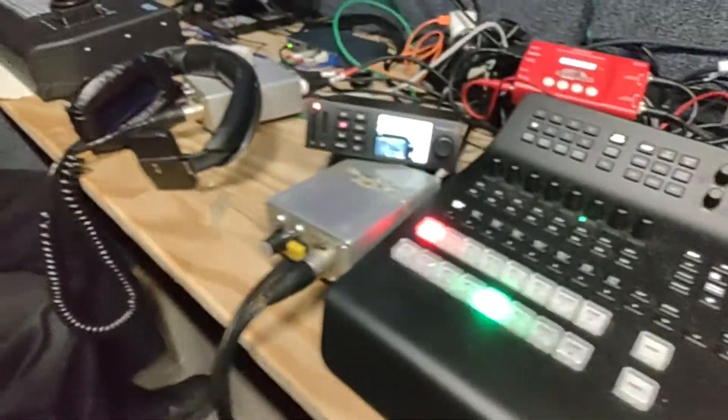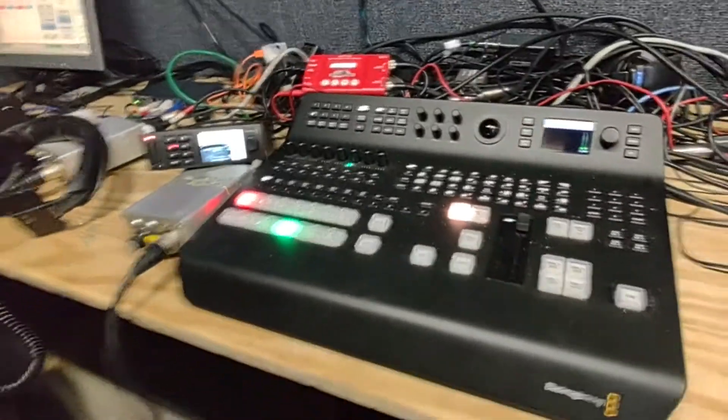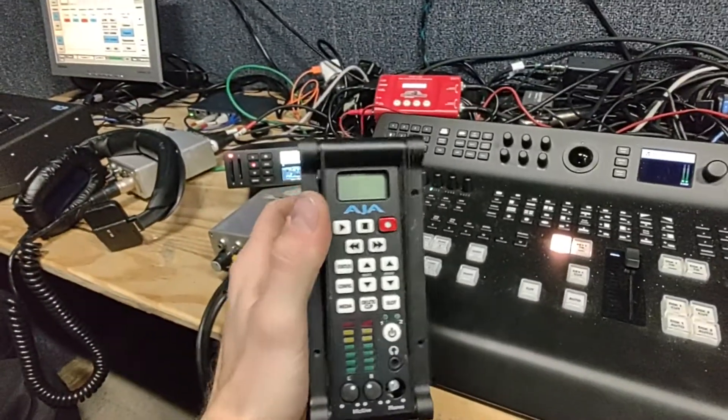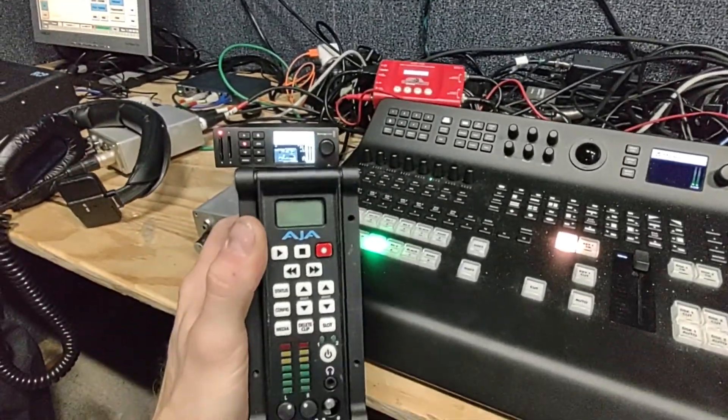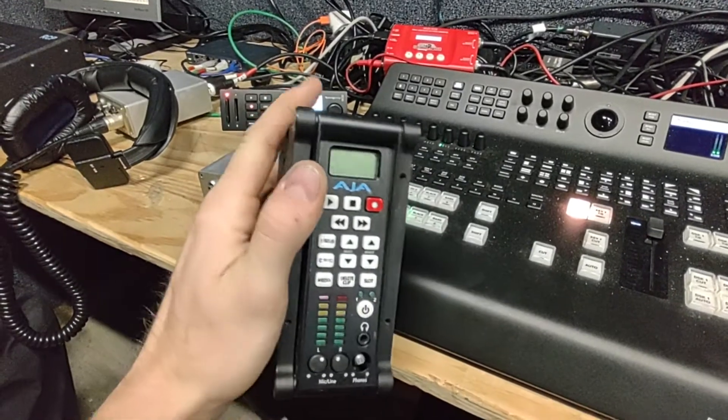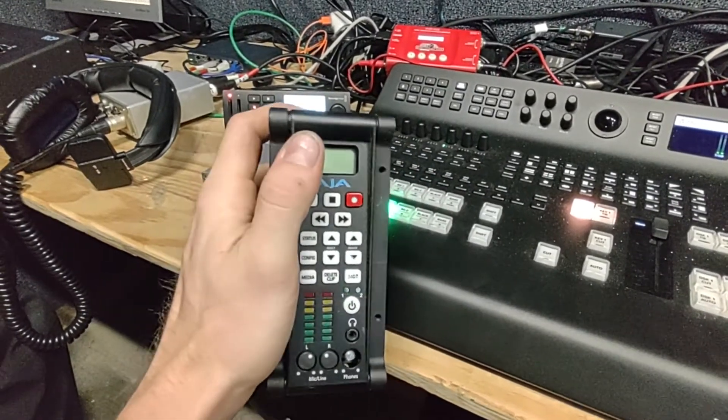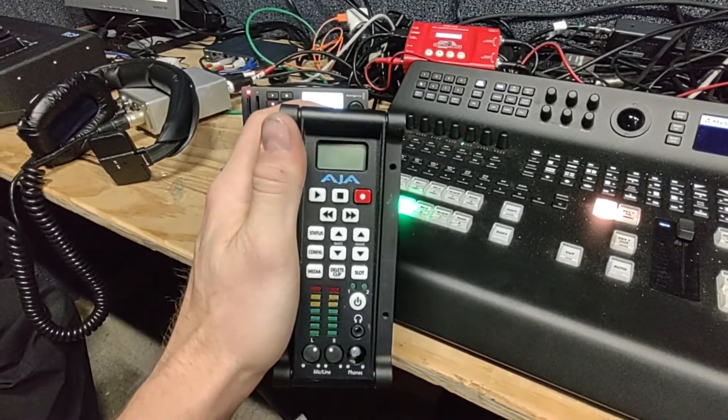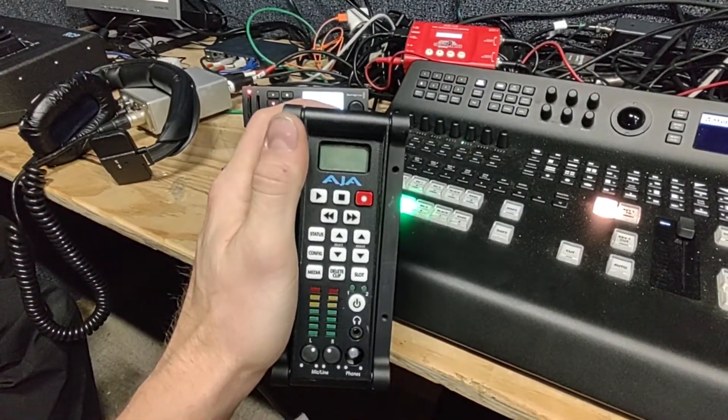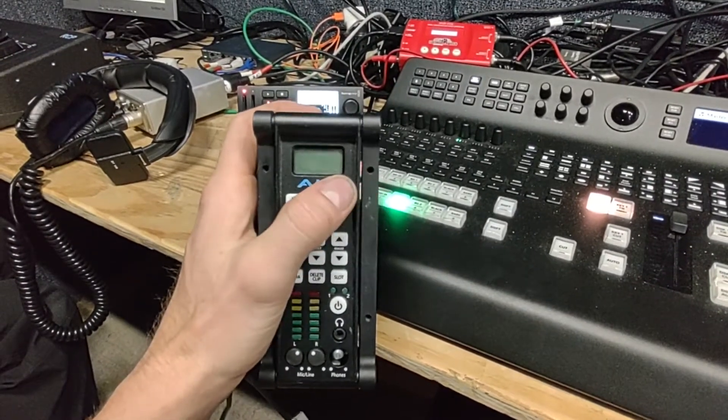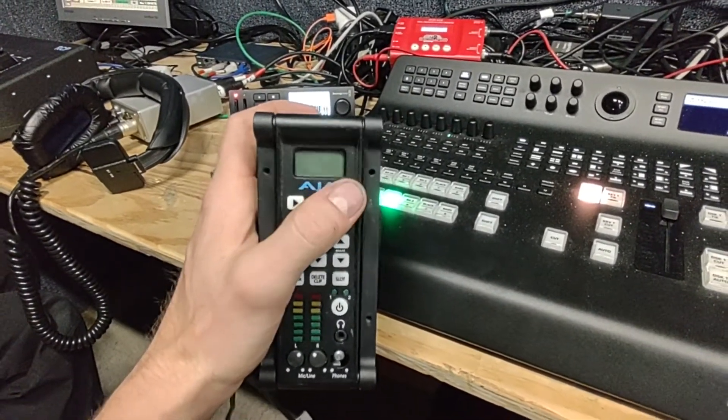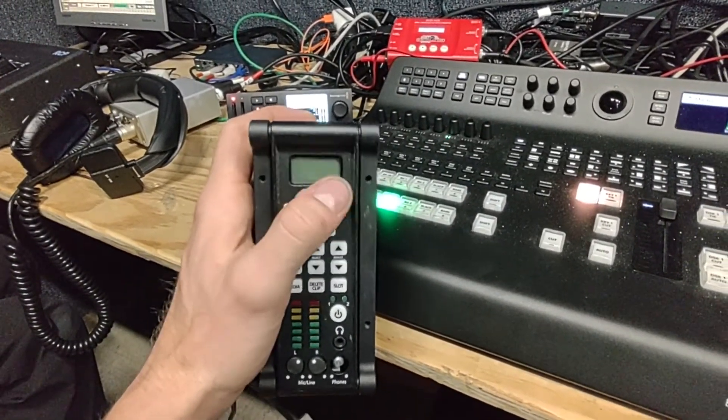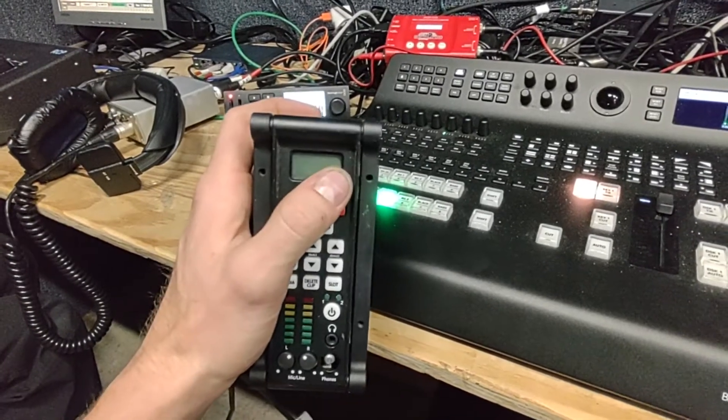Now, for example, an AJA Key Pro, and I tested this last night, if you send a signal to an AJA Key Pro, if you do a format change in the middle of a recording, it will just say no signal on the recording, but it'll continue to record until the signal is restored to the correct format.